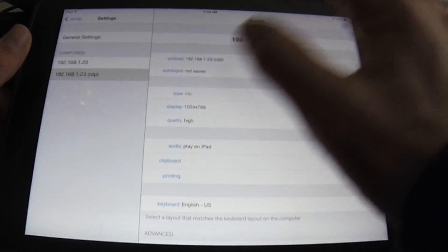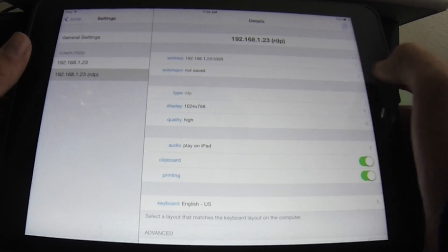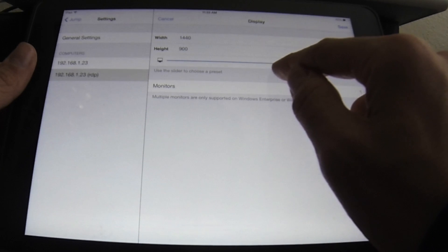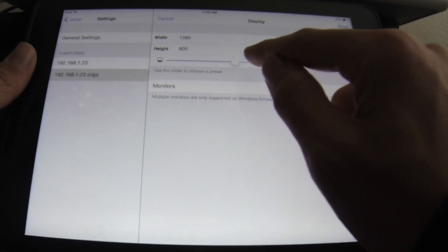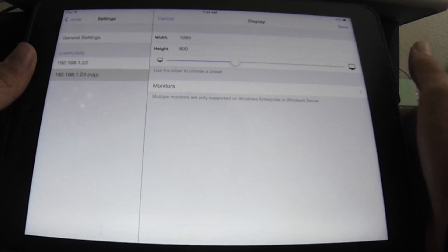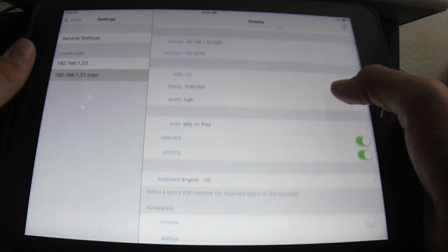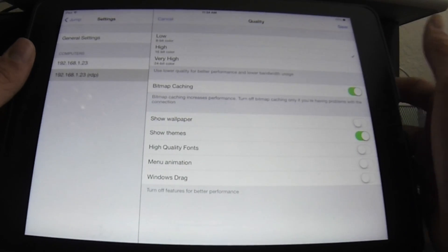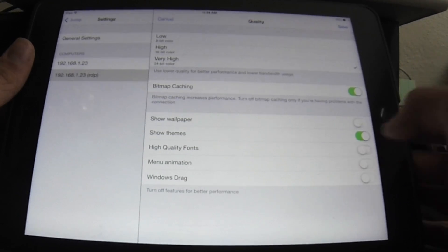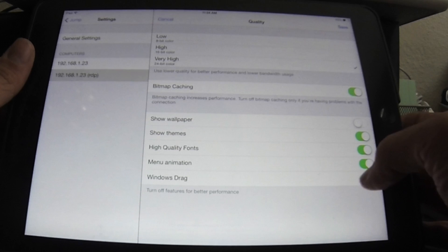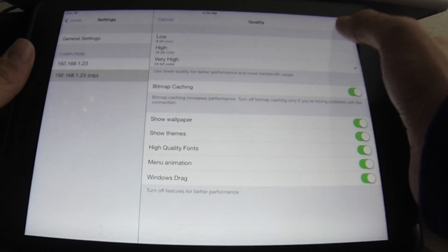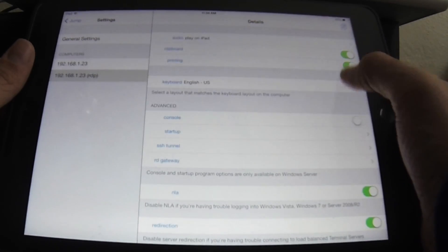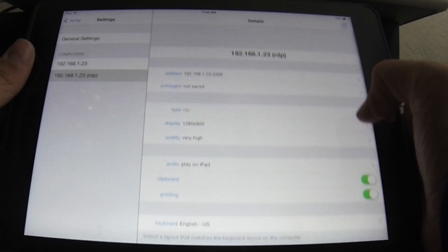And it's going to give me this kind of screen where I can adjust stuff. So let's adjust the display size. I'm going to make the display size maybe by 800, 1280 by 800. It should fit my iPad screen well at that size. Quality, since I'm on my local network, there's no reason why I shouldn't do great quality. Let's do high quality fonts. I'm going to use menu animation, window drags, and I'll do show wallpaper as well.